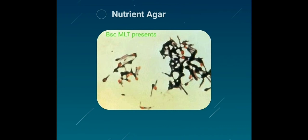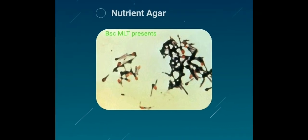On nutrient agar, Clostridium tetani produces swarming growth. Colonies formed are round, grayish-yellow in color, transparent with granular surfaces.